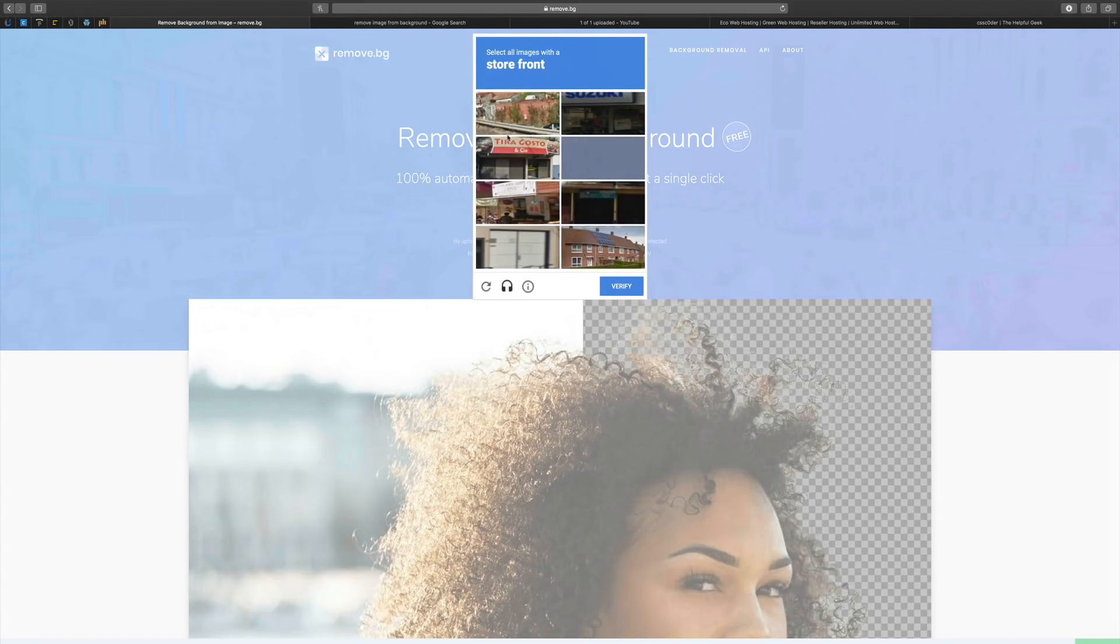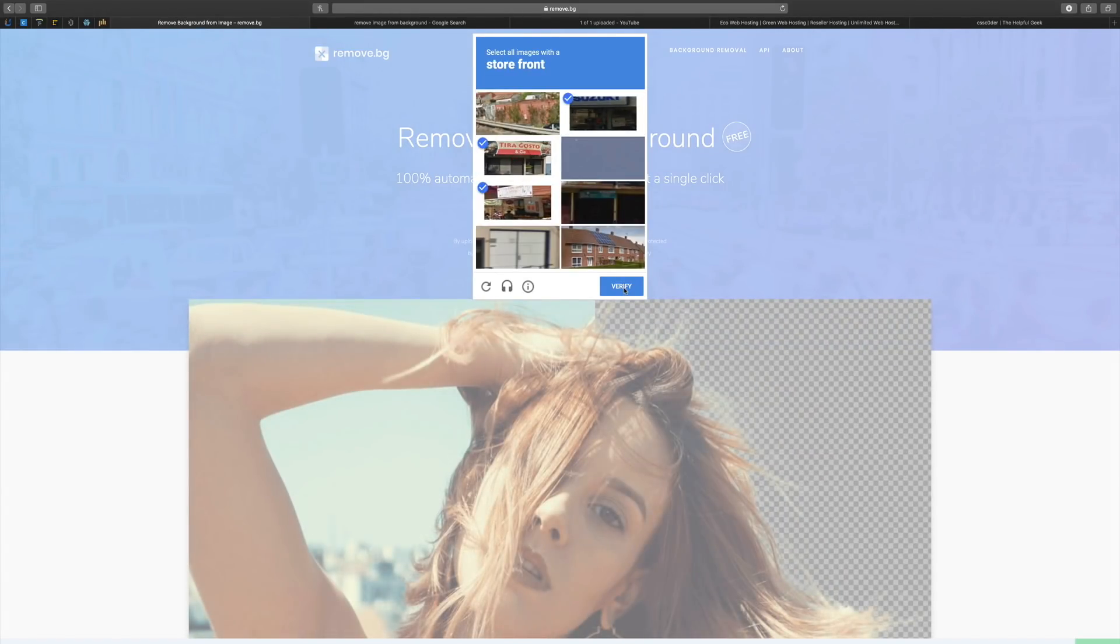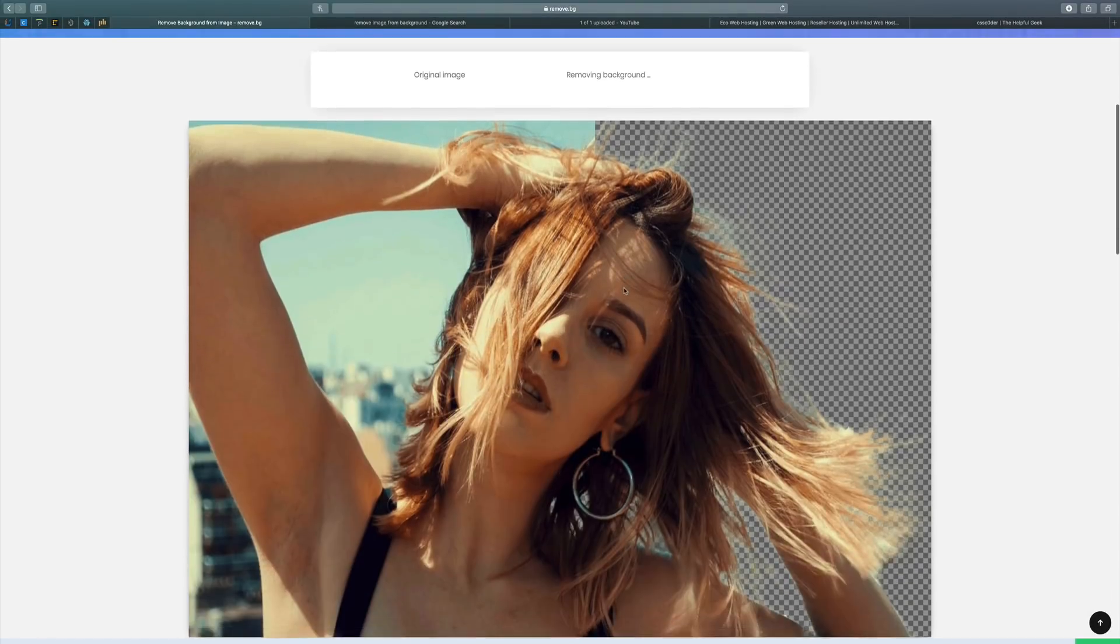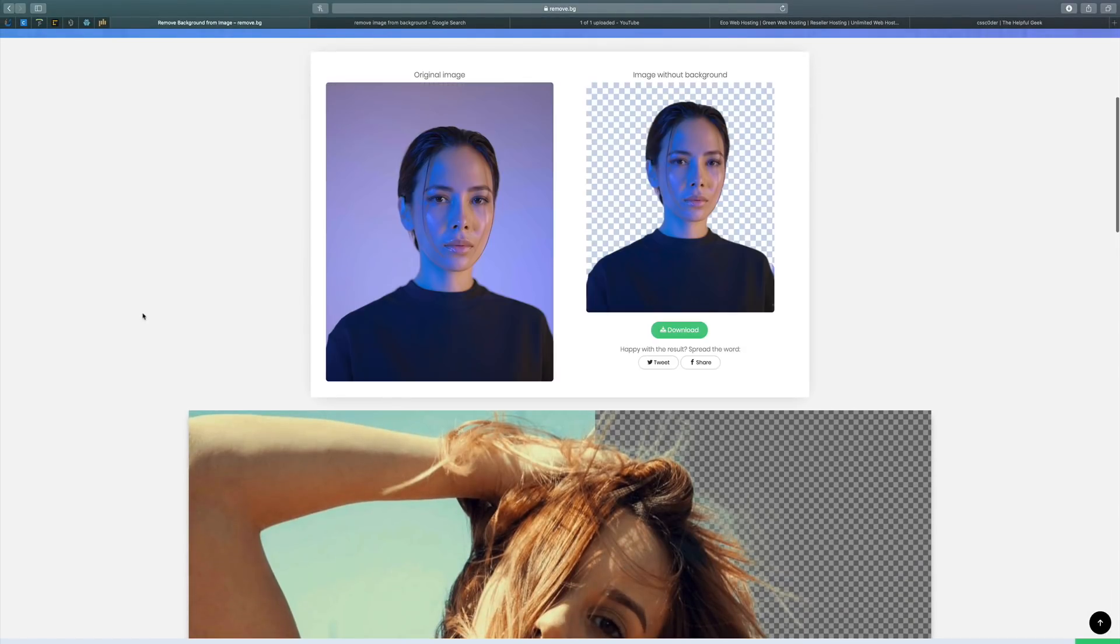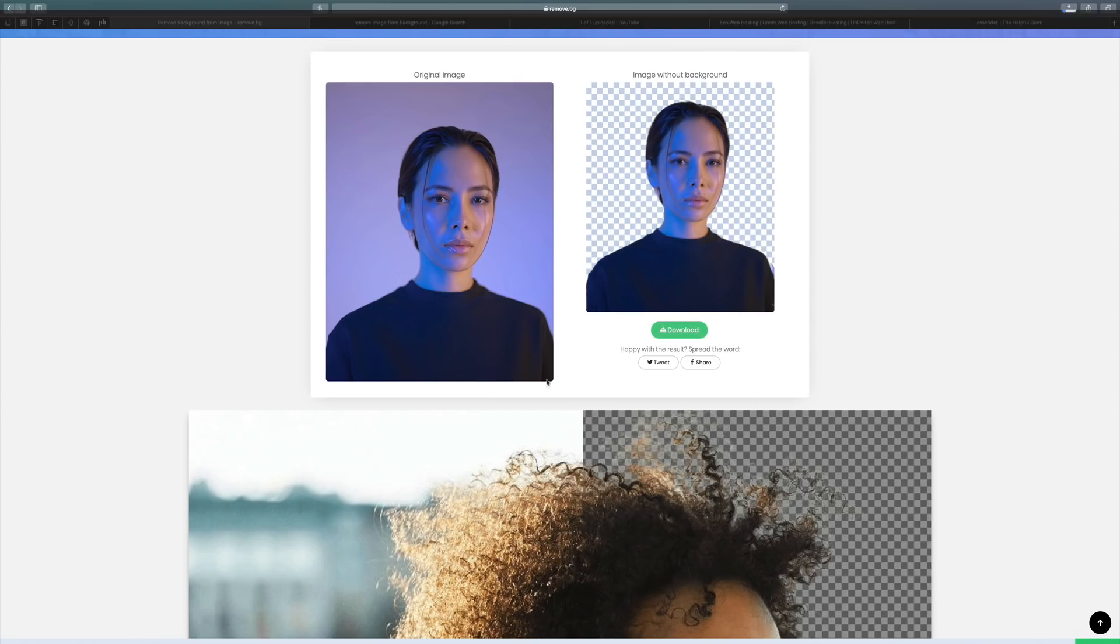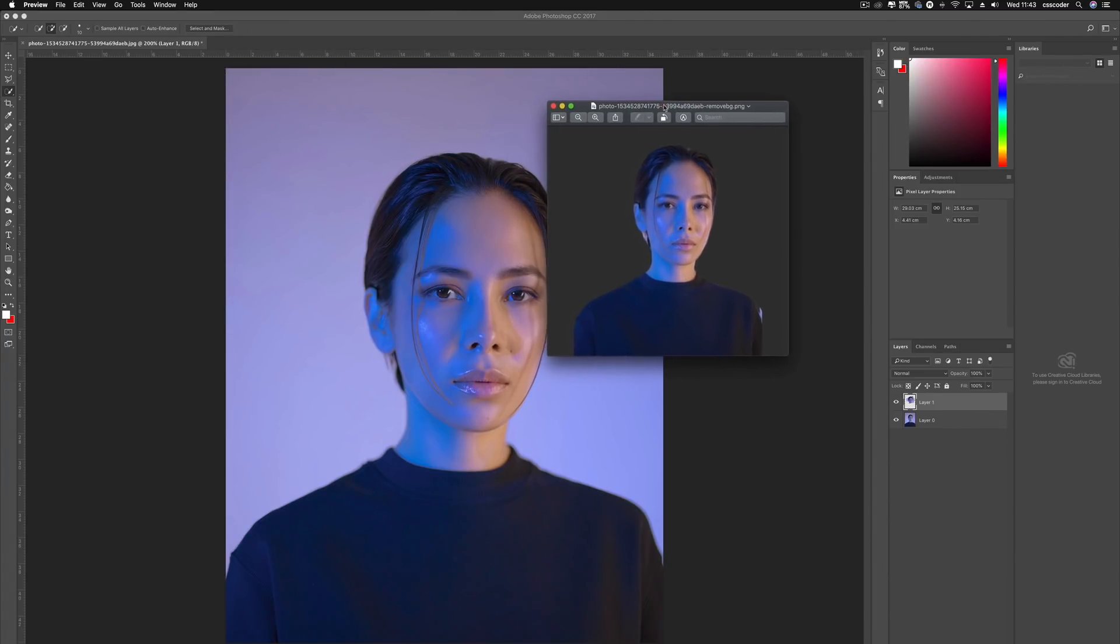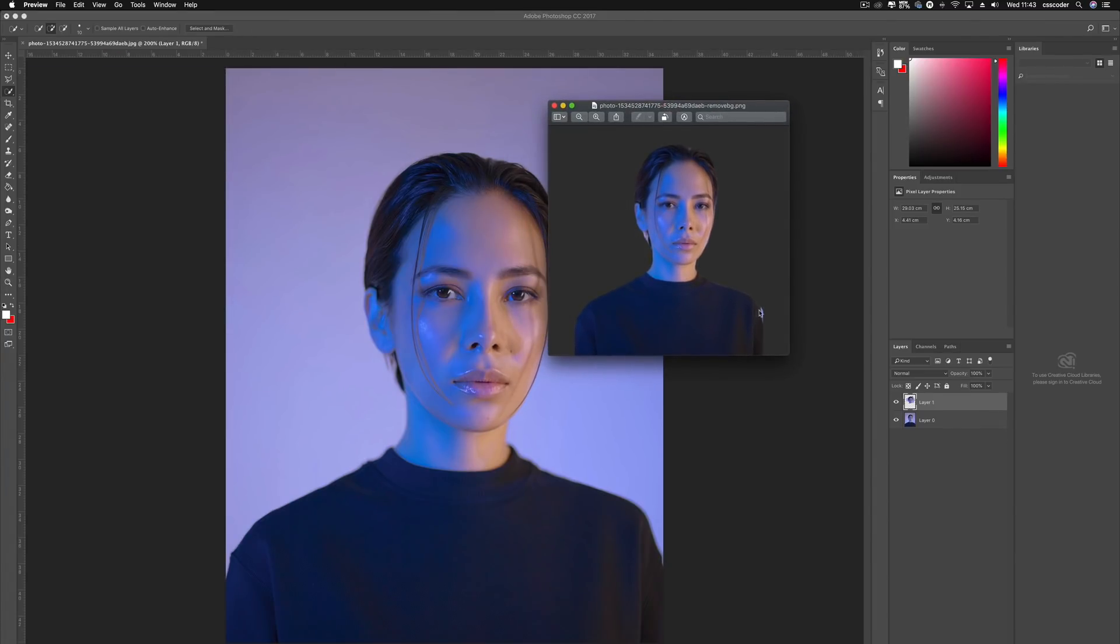So yes, standard storefront verify. Yes, yes, yes, we'll verify. There we go. Original image. And how long did that take? So if we just download this image now, we'll take a look at it and see what type of job it's done.